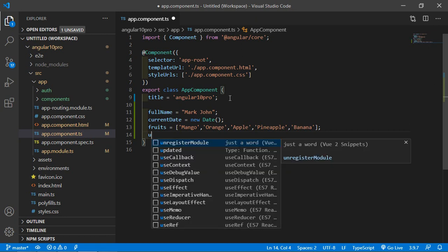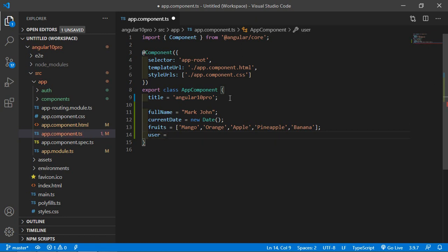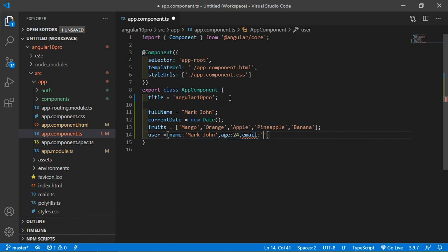Now create an object here. Just write: user. Inside this, let's write the name — let's say 'Mark Zone'. Age: 24. Email: let's say mark1@gmail.com. This is the object with string, date, array, and object properties.